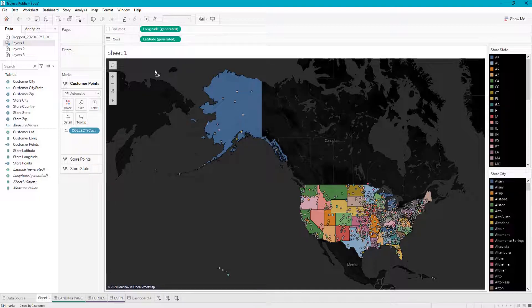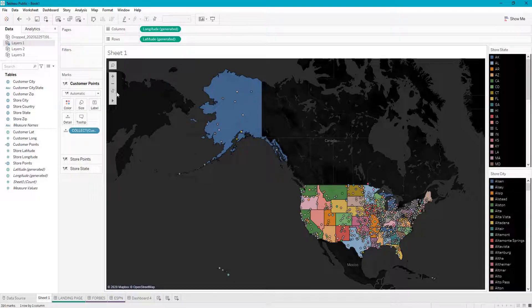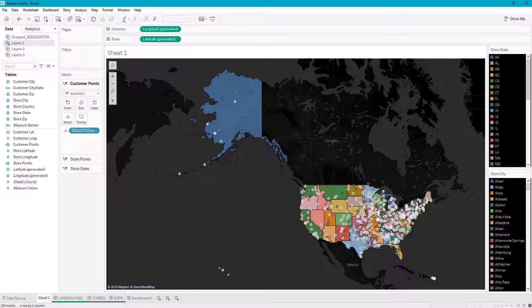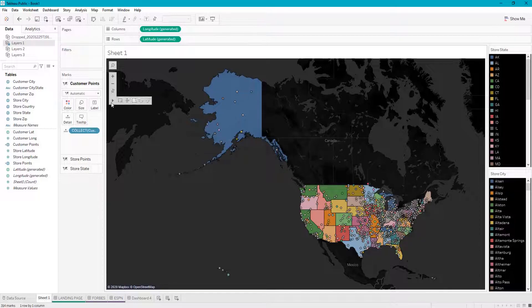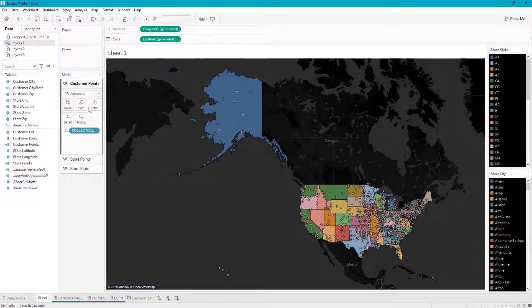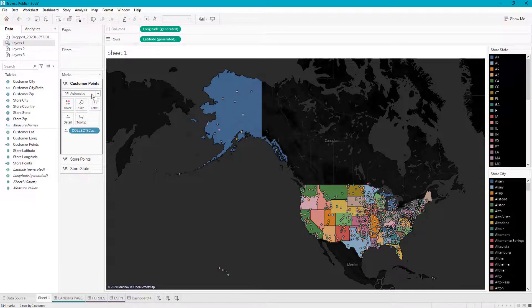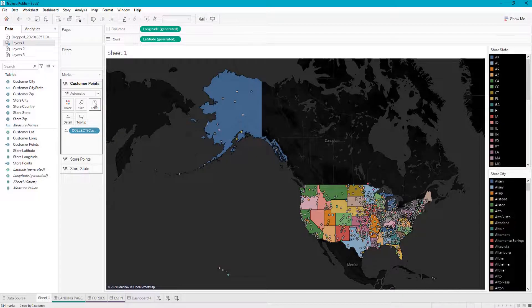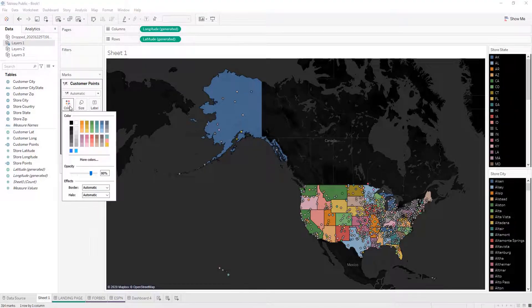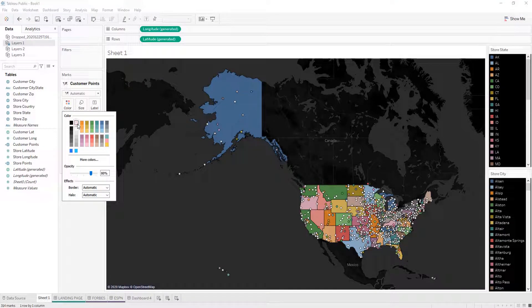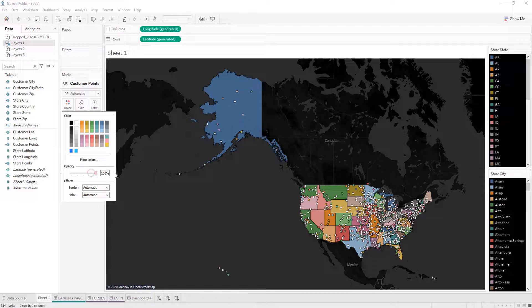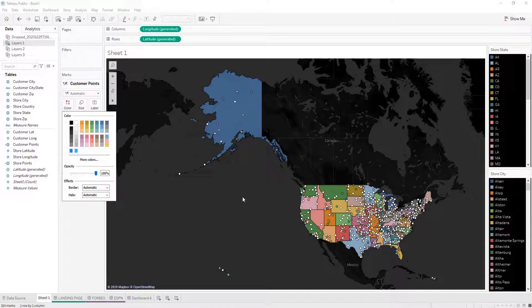Let's say I want to be able to clearly distinguish where our customers versus our stores are. We're going to make our customer points white and 100% opacity so they stand out.